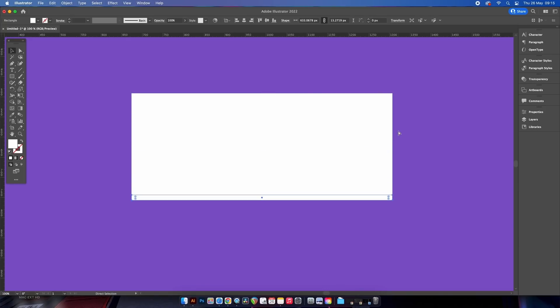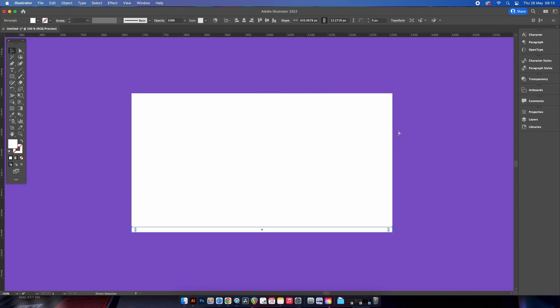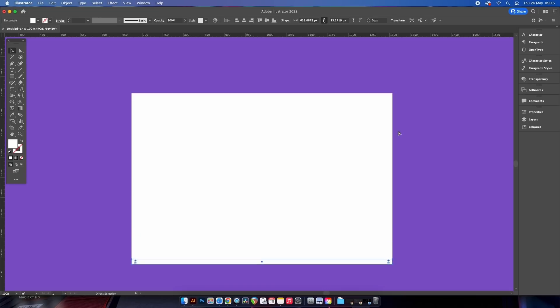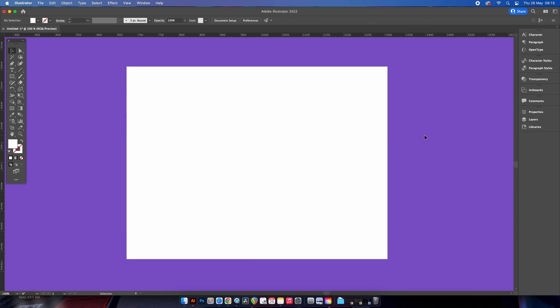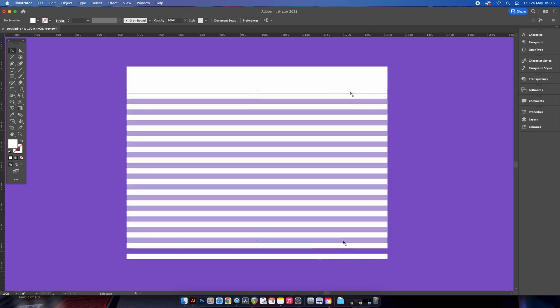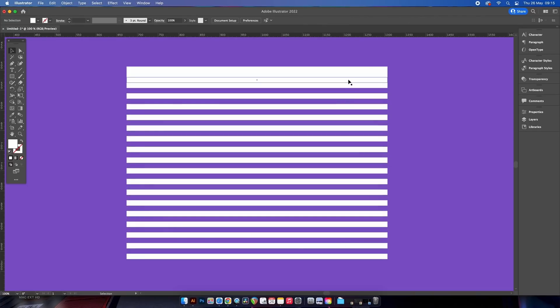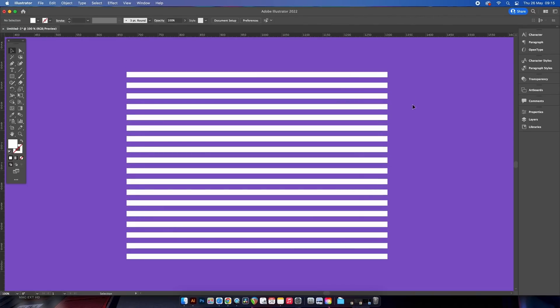Then press Command or Control D for delta to repeat the process multiple different times. It's then a case of deleting every other rectangle until you're left with something just like this.